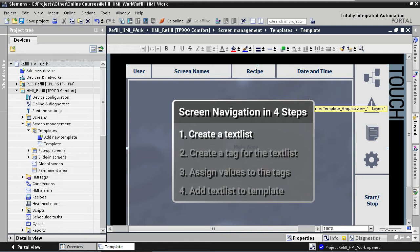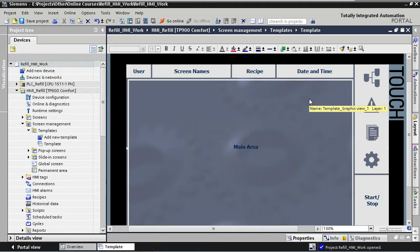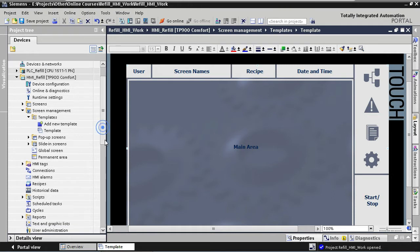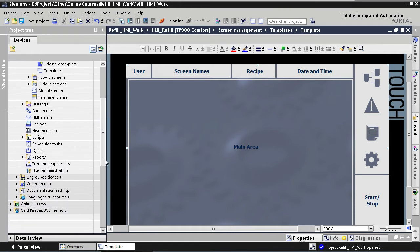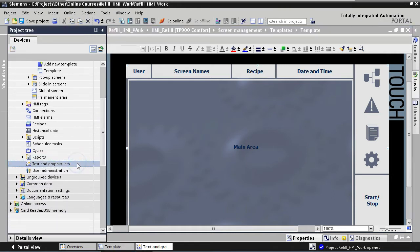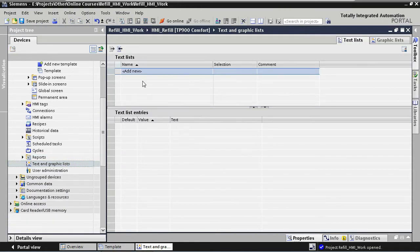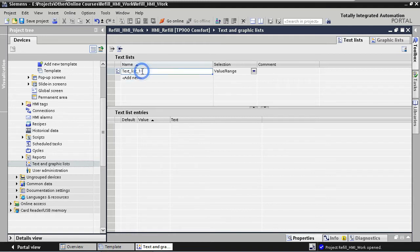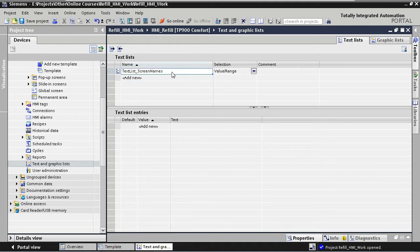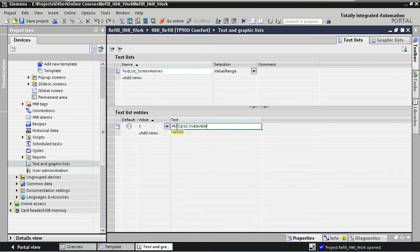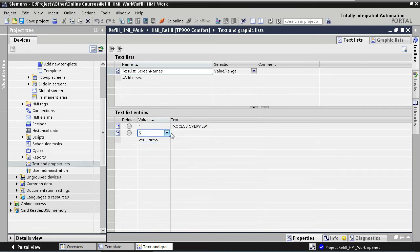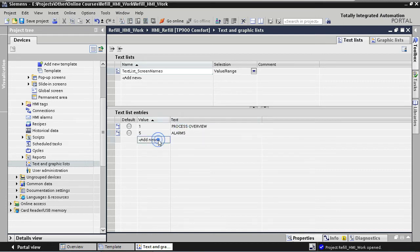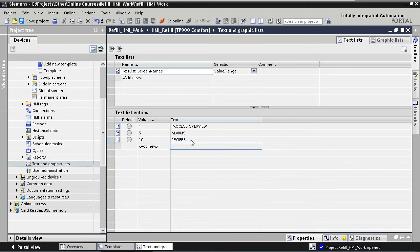So we start with our first step, creating a text list with the screen names. To create a new text list, we go to our tree structure on the left and we select text and graphic lists. Under text list, we create a new text list with the name text list screen names. If our tag has the value 1, we will show the text process overview. For the value 5, we will show alarms. For value 10, we show recipes. And for value 20, we show settings.